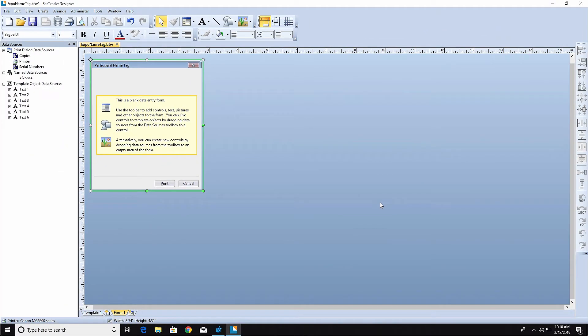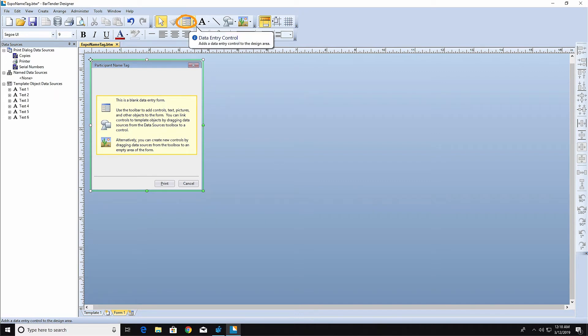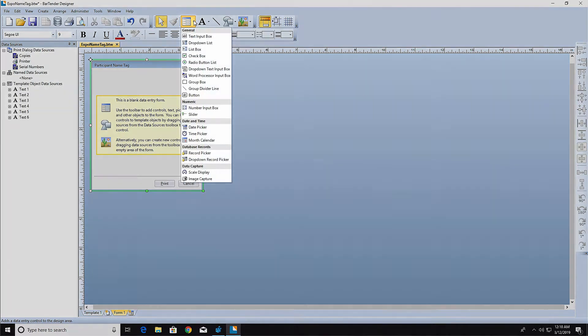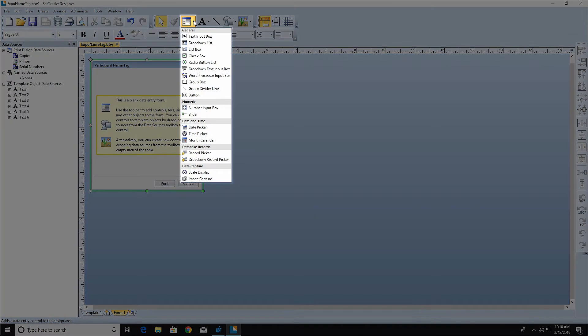The form utilizes different types of controls to allow the print operator to input data. The Data Entry Control icon allows you to select the type of data input controls you want to use on the form. When you open the drop-down menu, you'll see a number of different options for entering data. You can learn more about each Data Entry Control in the BarTender Help.